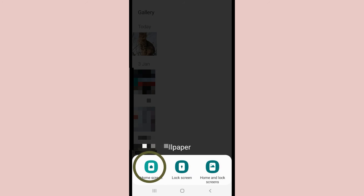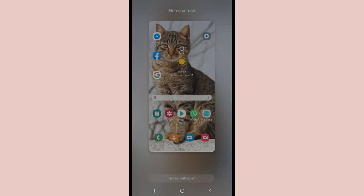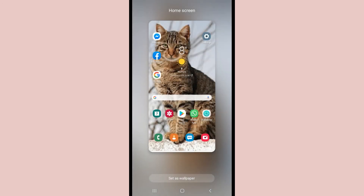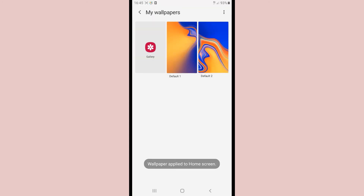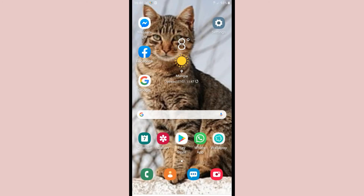We will give Home Screen. An example of how we will see it appears. We give Set as Wallpaper. We see that it is ready.